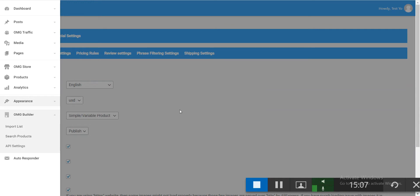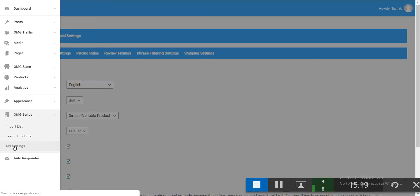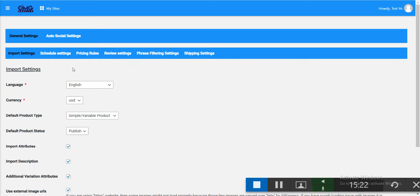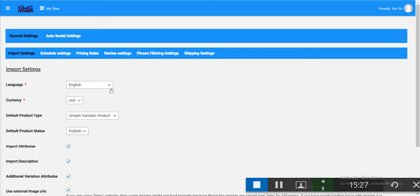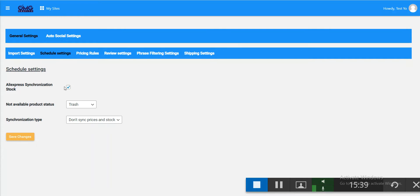Now I'll show you how to configure the AliExpress product import settings. Go to the dashboard and click on API settings. In general settings you can choose the import language, currency, and default product type. Under schedule settings, you can synchronize with AliExpress so that if a product is unavailable, it goes to trash and won't appear on your site.